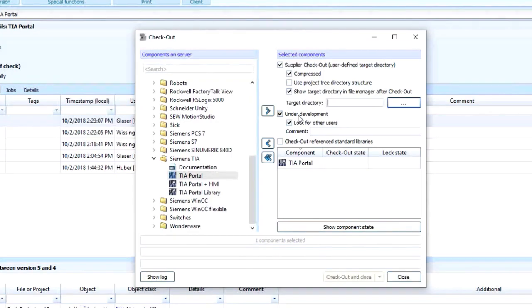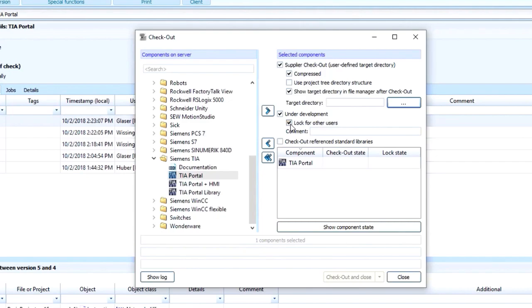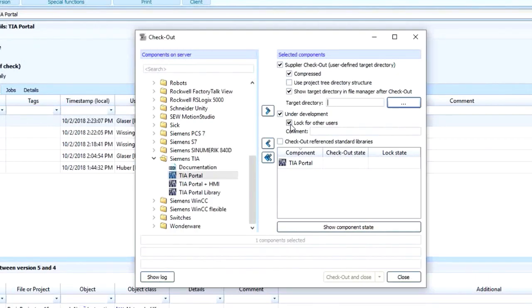You also have the option to lock it from other users by checking this checkbox here. If you select lock from other users, then other users can still check the component out, but they won't be able to check it back in until you've unlocked it. Now, we don't stop the process of checking components out in either of these situations, as there might be a reason why some folks want to check something out to look at it in their editor without making changes. So we don't want to stop that workflow process.